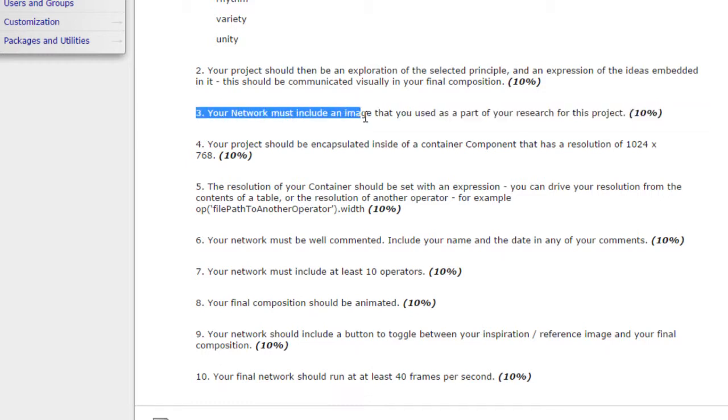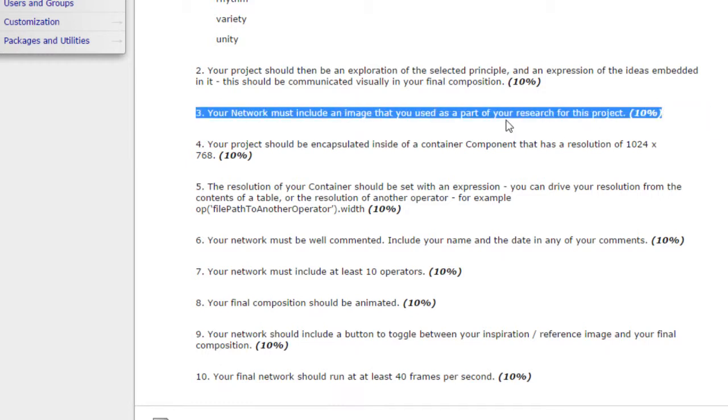Next, I want to make sure that there's an image in your network that you use as a part of the research for your project. We'll talk about how you can grab a photo from the internet and dump that right here into Touchdesigner really easily. We'll also look at how you could take a photo, extract it from the web, save it as a file, and include it in your network. Either one of those ways is a perfectly fine way of getting your research image to me.